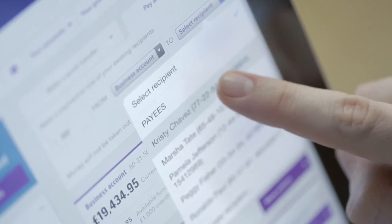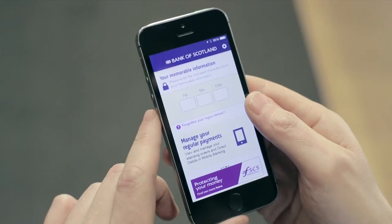We've also designed internet banking for touch screen devices, making it simpler to use on the go. The design of our mobile app hasn't changed so you can continue to use that in exactly the same way as you did before.